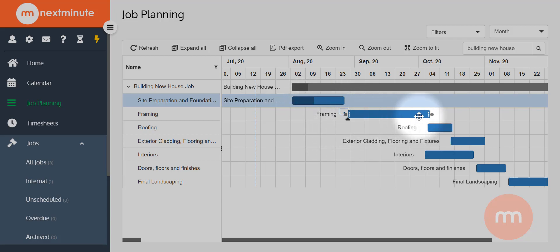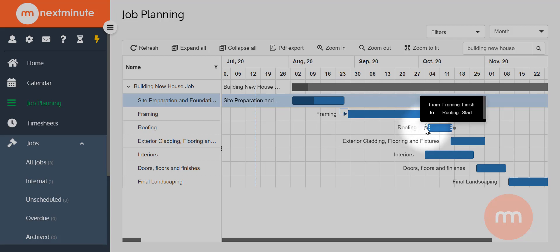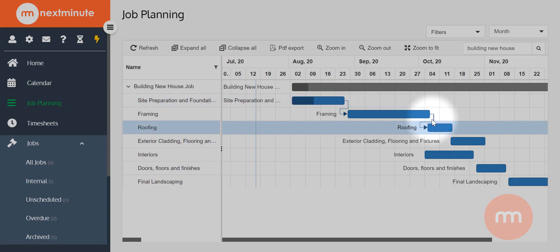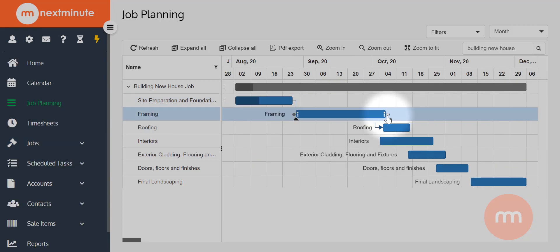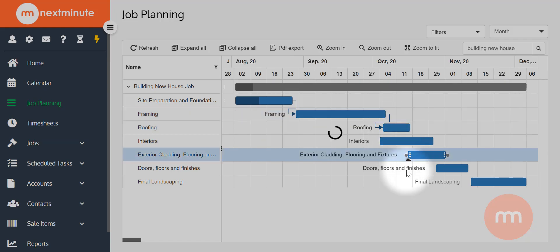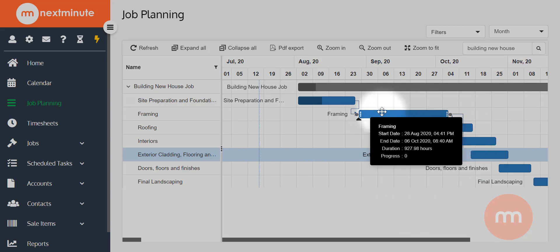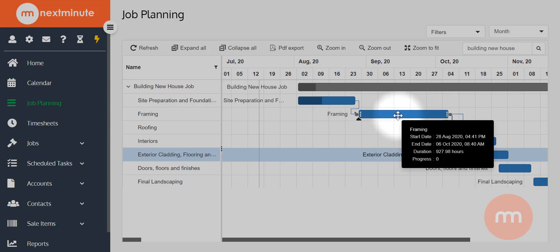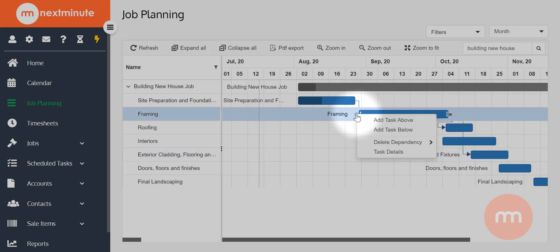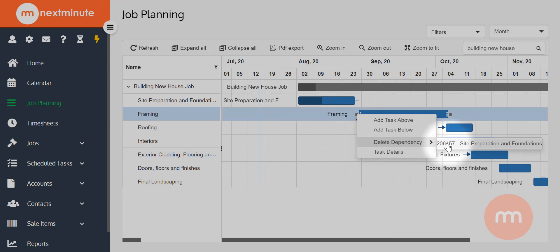You can also create multiple dependencies — I'll create one from framing to roofing, and grab another for exterior cladding, flooring, and fixtures. So I've got two different dependencies on this particular item. If you ever need to remove a dependency, right-click on it and select 'Delete dependency' — it will show you which one you're removing so you can select the correct one.